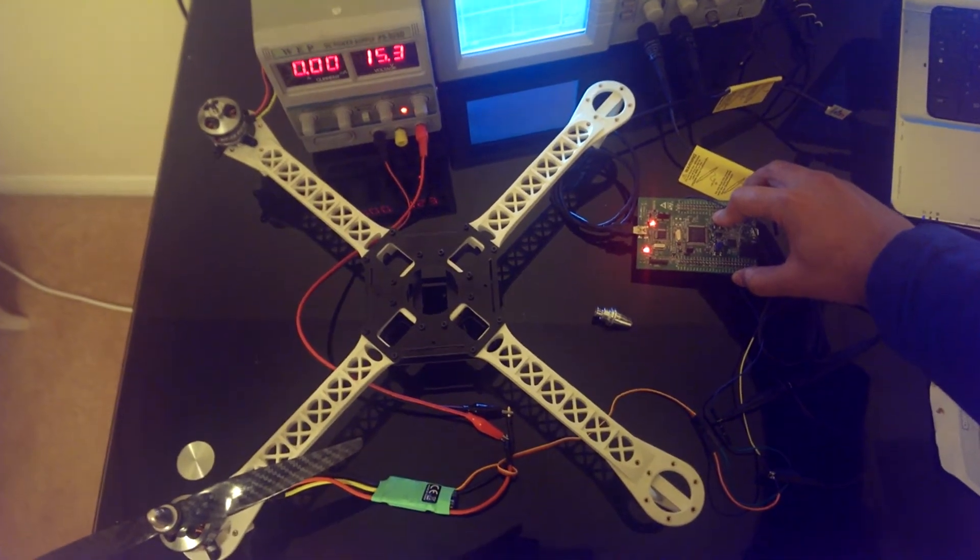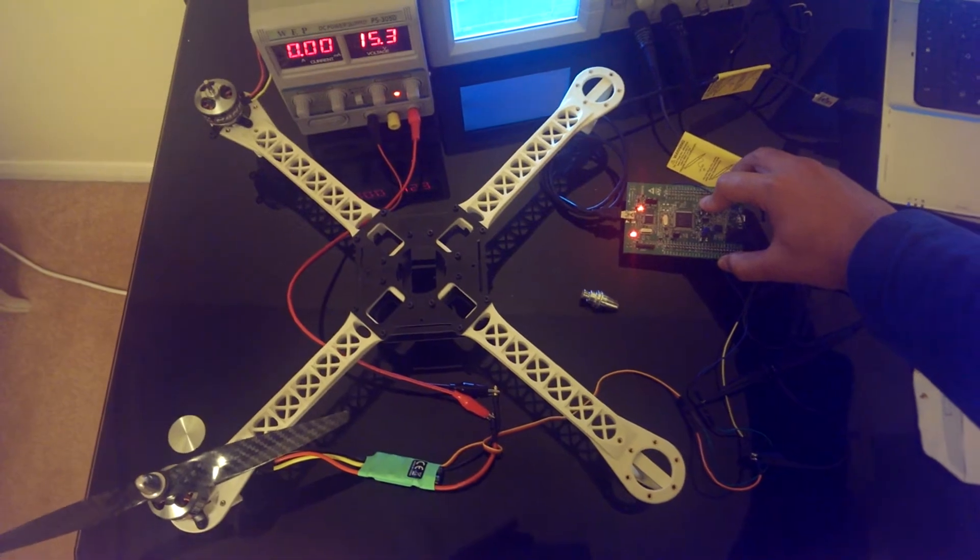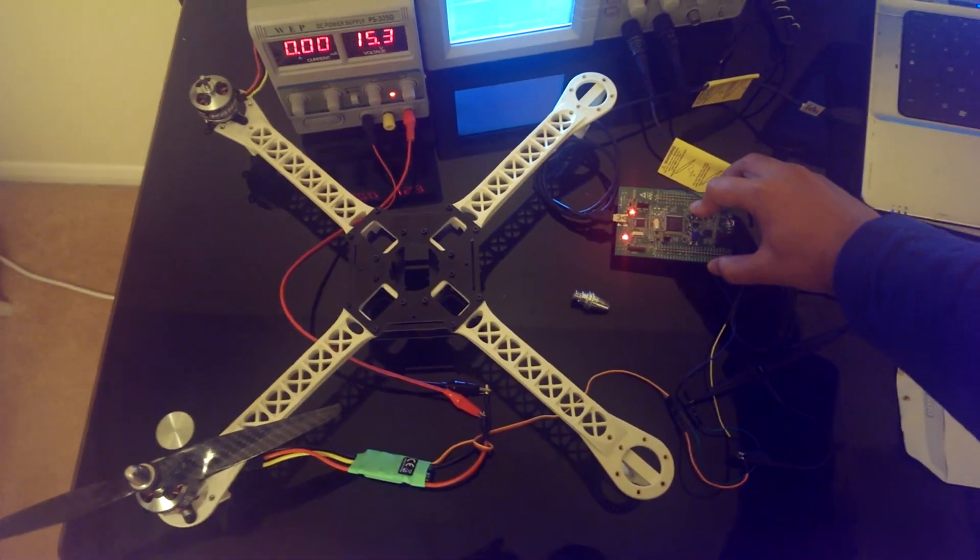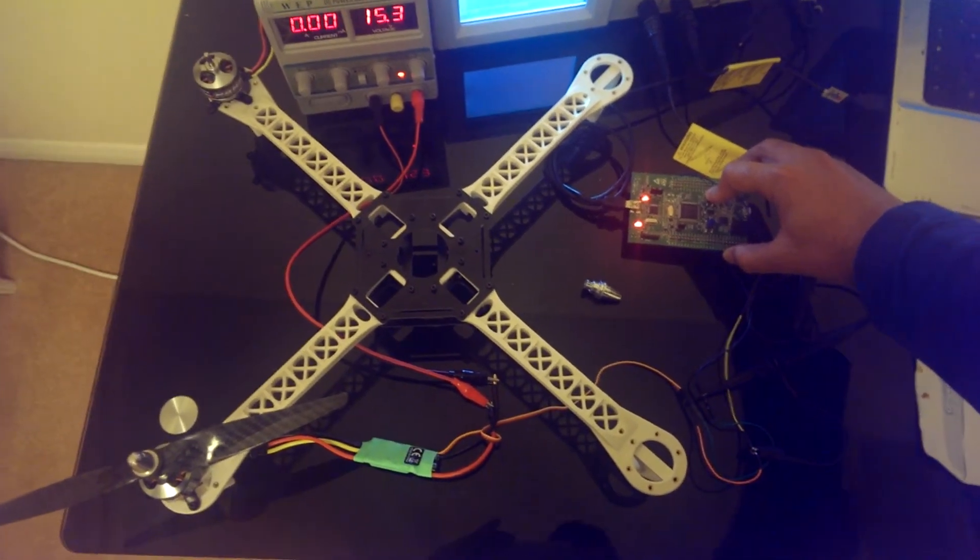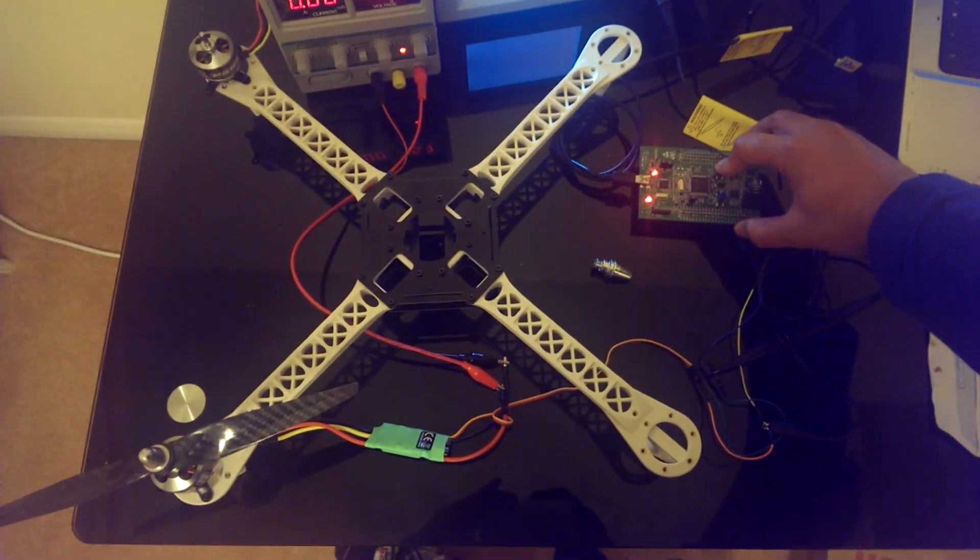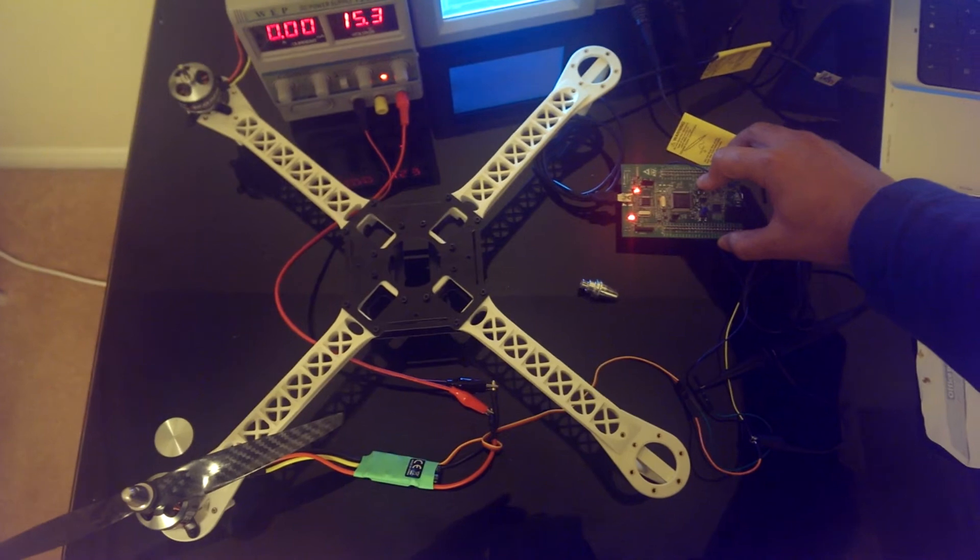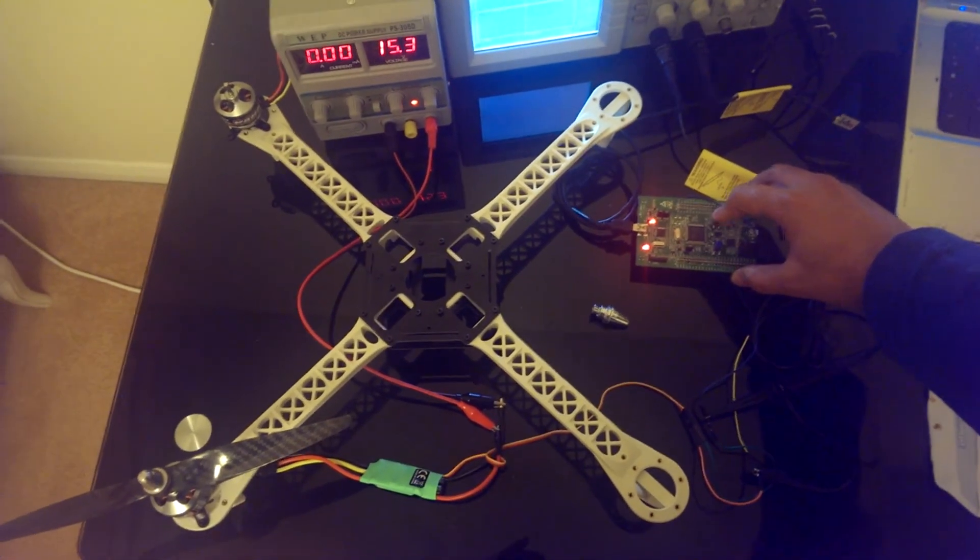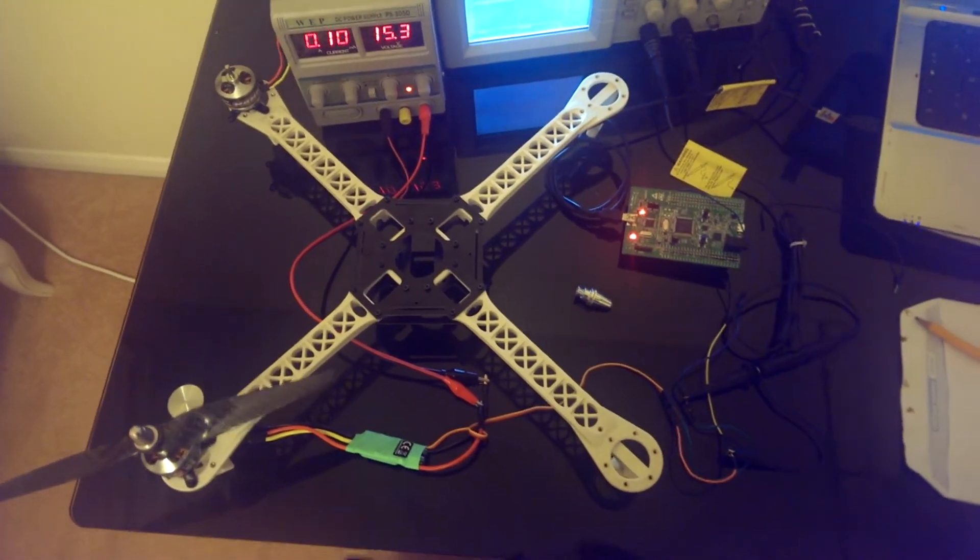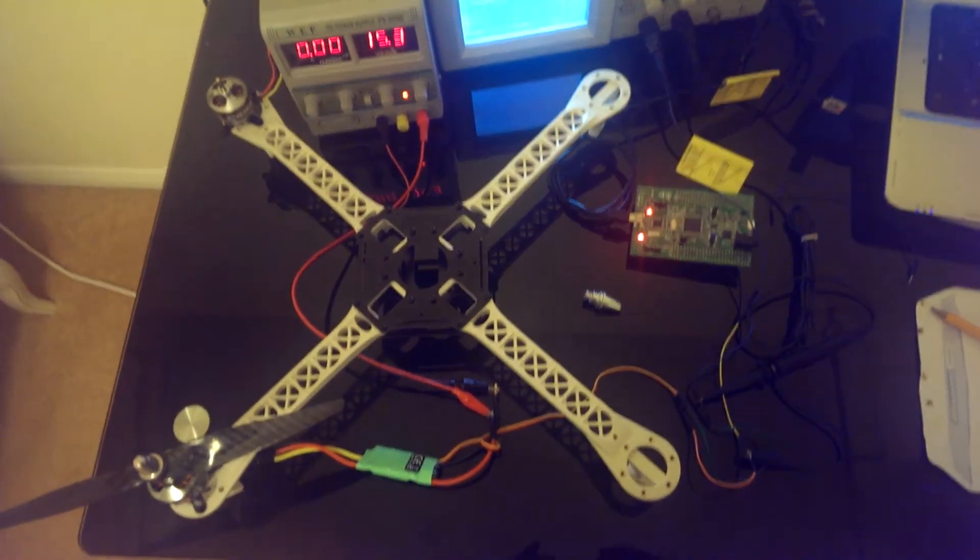I'm using the STM32 Cortex-M4 board for this demo. Let's start. Now I'm generating the 1 ms signal.